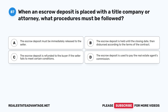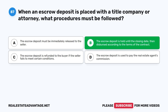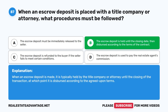Question 87: When an escrow deposit is placed with a title company or attorney, what procedures must be followed? A. The escrow deposit must be immediately released to the seller. B. The escrow deposit is held until the closing date, then dispersed according to the terms of the contract. C. The escrow deposit is refunded to the buyer if the seller fails to meet certain conditions. D. The escrow deposit is used to pay the real estate agent's commission. The correct answer is B. When an escrow deposit is made, it is typically held by the title company or attorney until the closing of the transaction, at which point it is dispersed according to the agreed-upon terms.